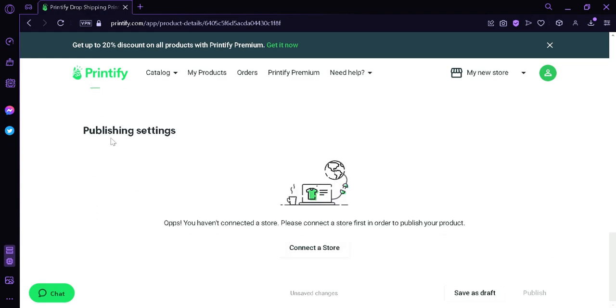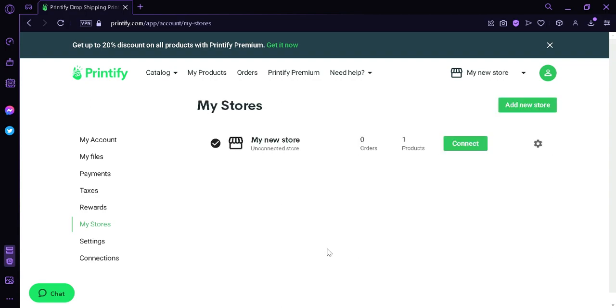Now this is where we will connect our eBay store to our Printify account. We're simply going to click on connect a store. Then it's going to redirect us to this page. Then we're going to click connect.